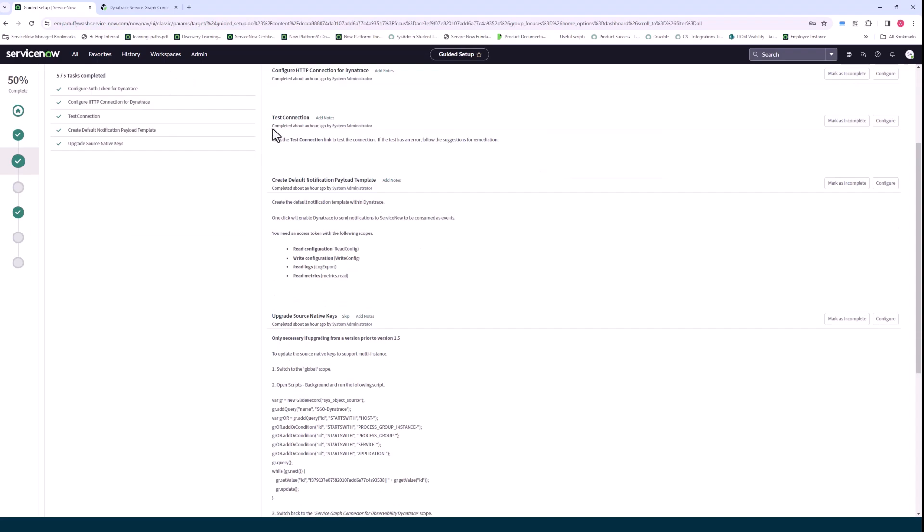Then here this is just a step for testing the connection. This will flush out any issues you have with permissions or the URL or maybe you're using the wrong API key. It'll fail, but this allows you to test that.